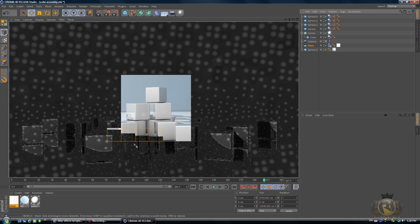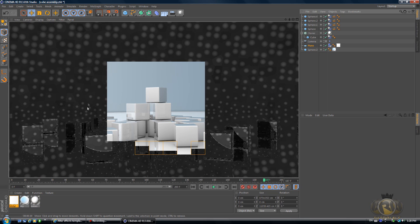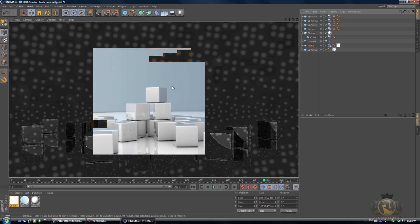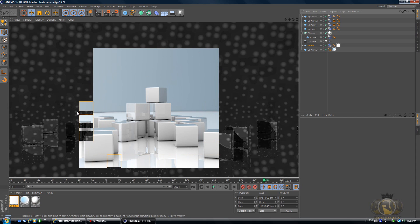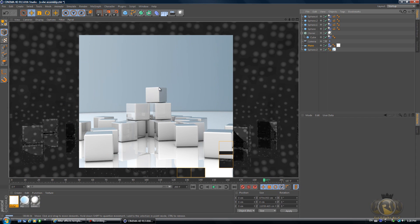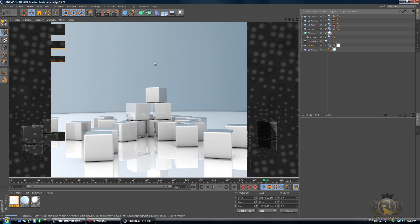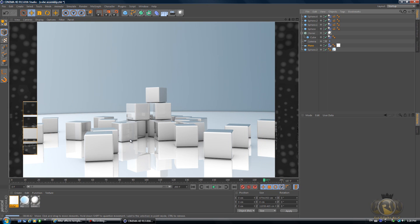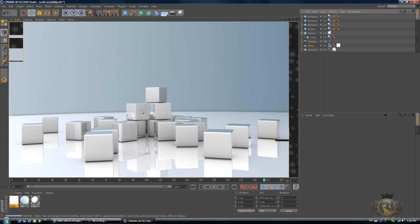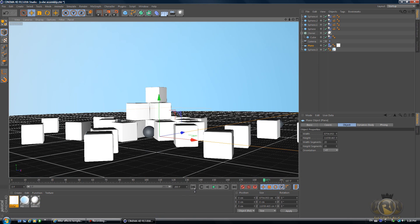That looks pretty cool. I spent about three hours creating and setting up the lighting here, which is why you downloaded this lighting setup scene instead of having to create another one, which would take half an hour or more.